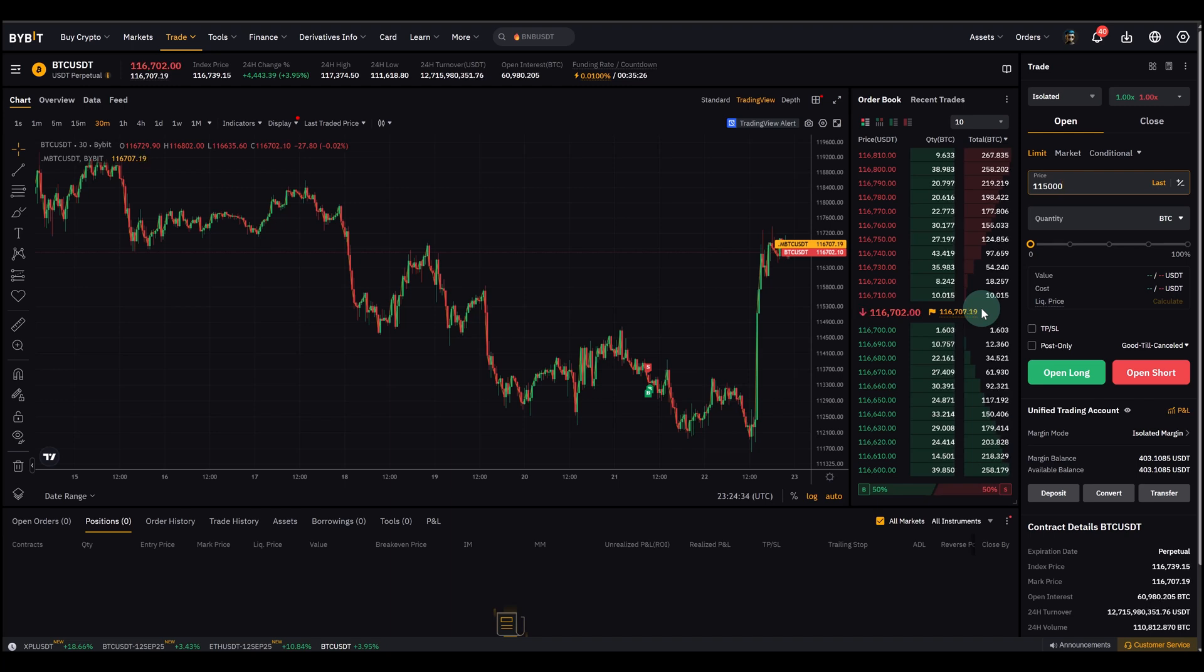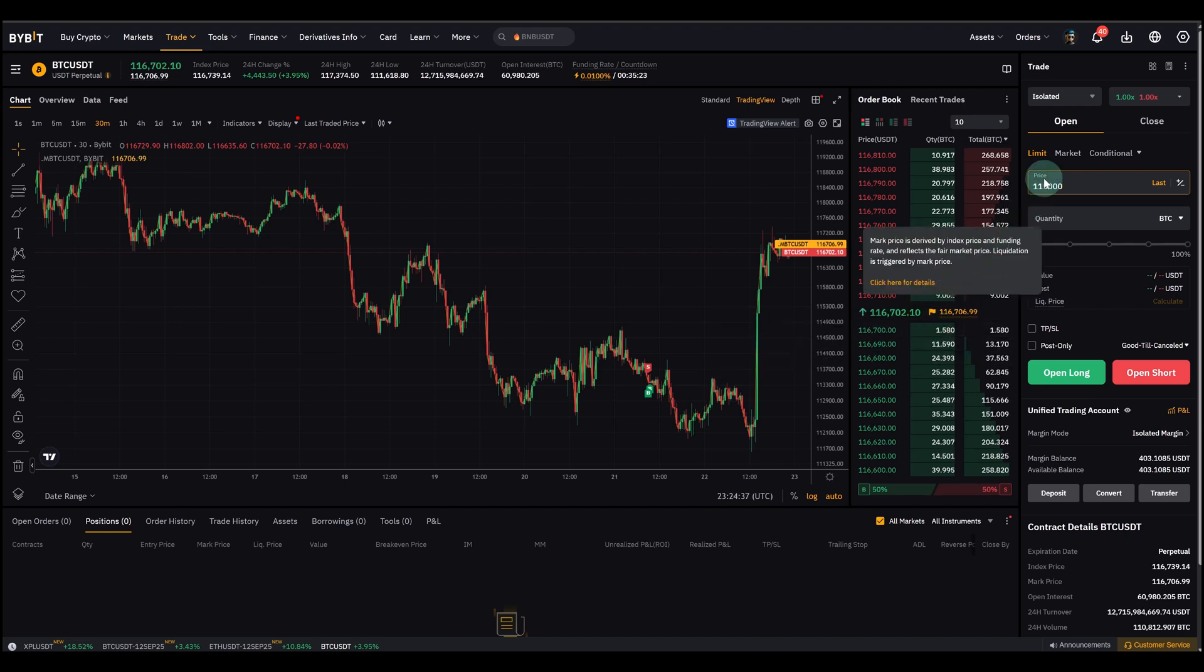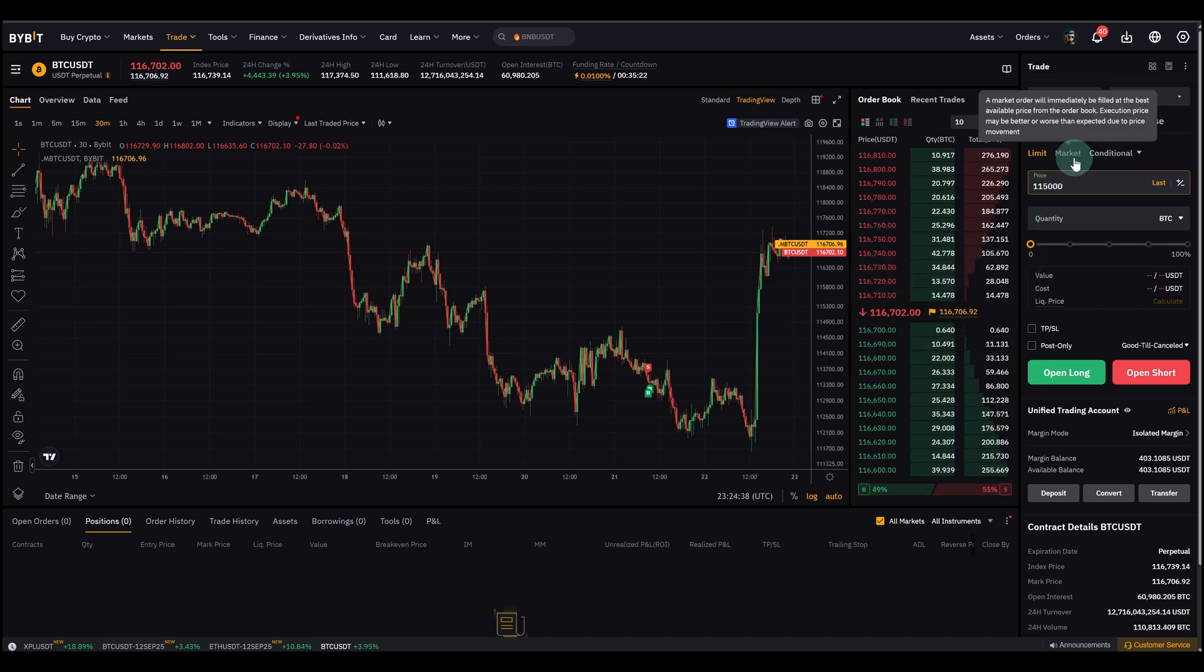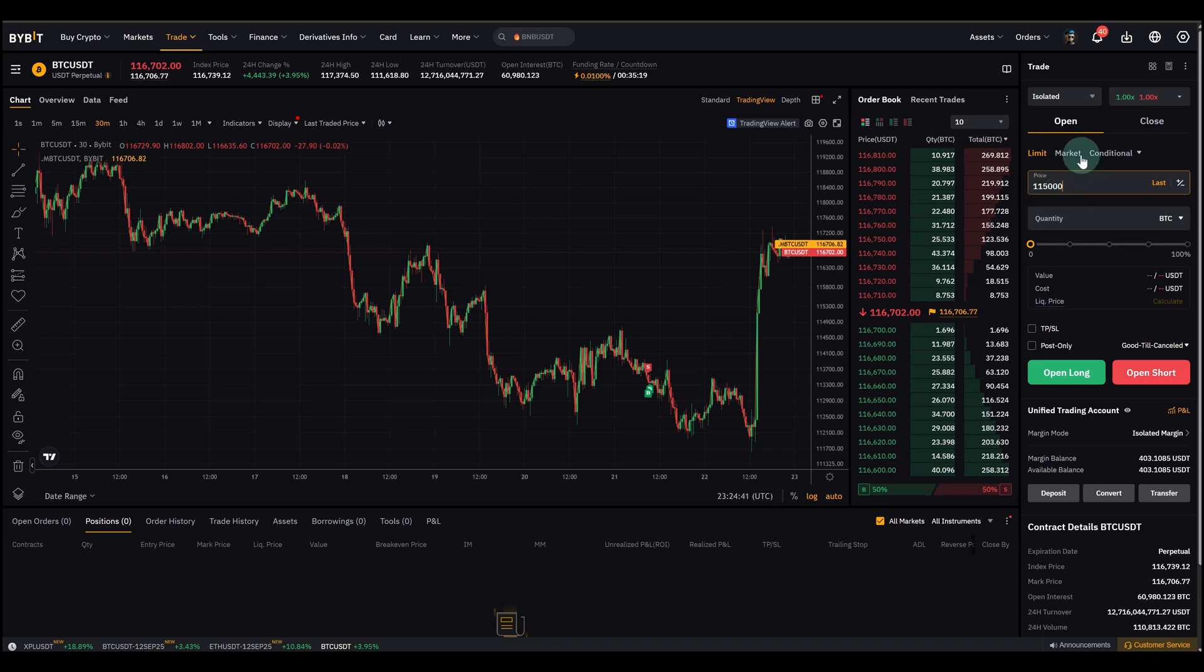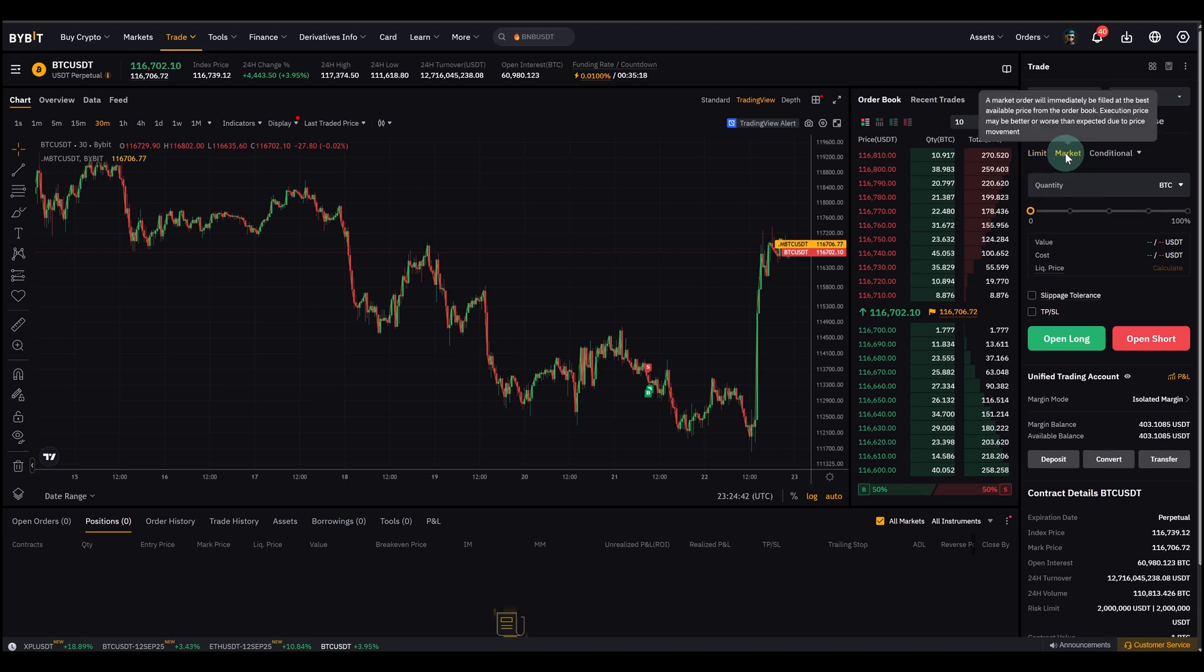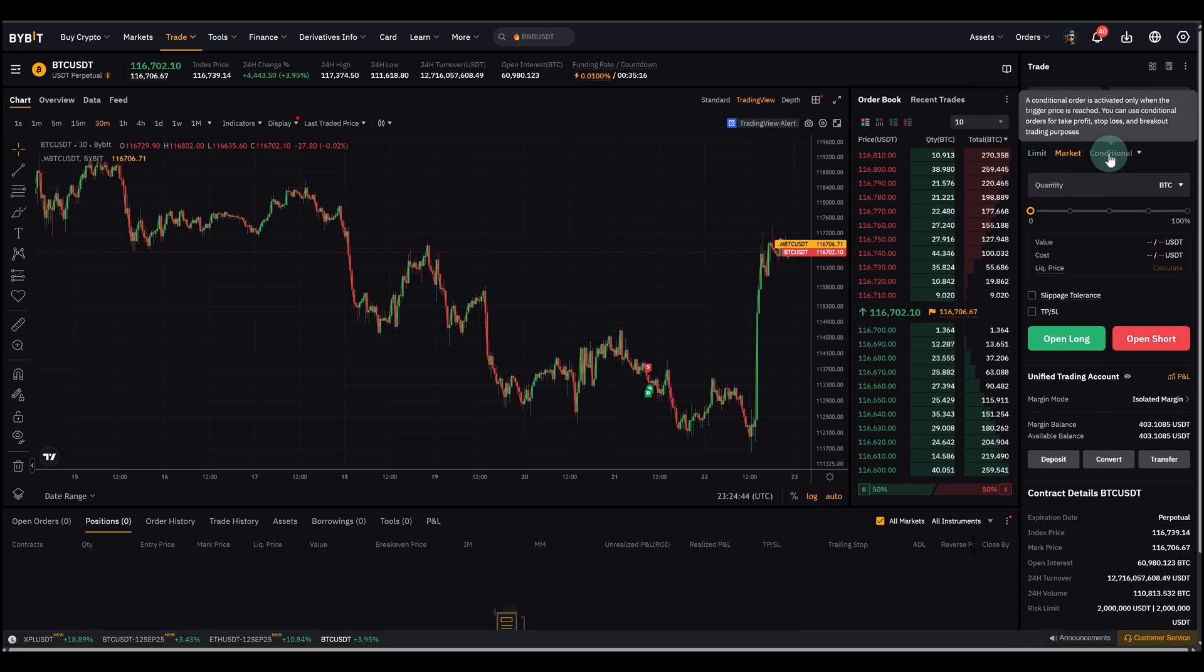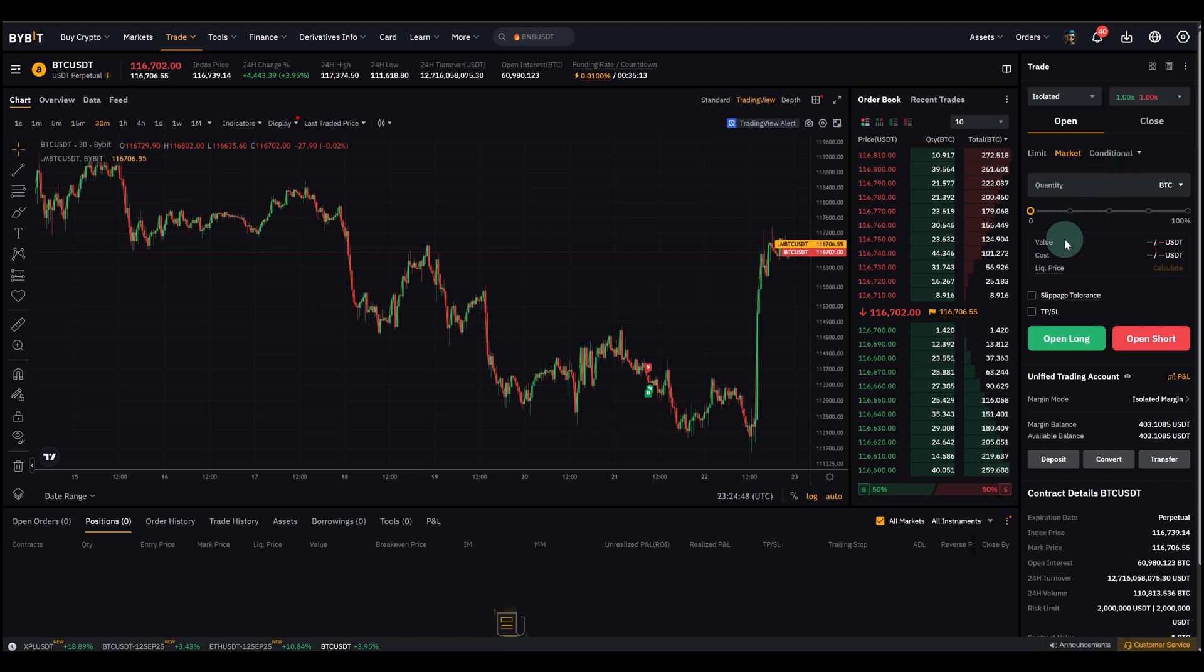Now where to find it here on Bybit? Again, we're here on the dashboard and I already showed you on the right hand side you see the order panel. You can switch between market and limit and also conditional orders. I think we talk about conditional orders maybe in a different tutorial, that's a bit special.